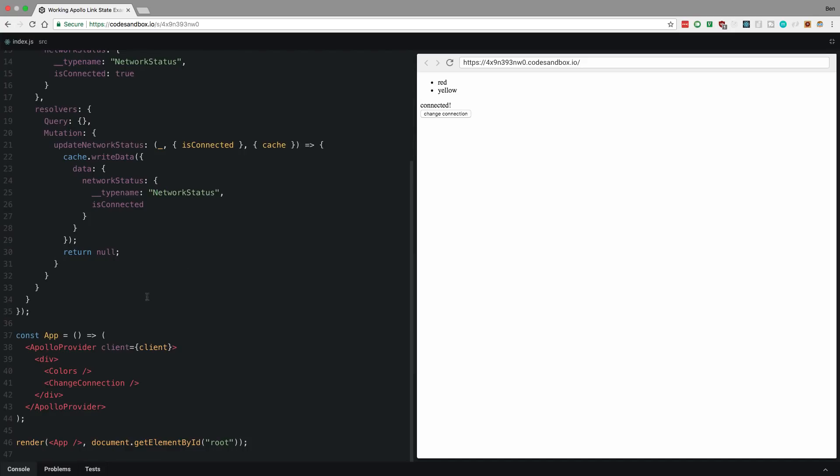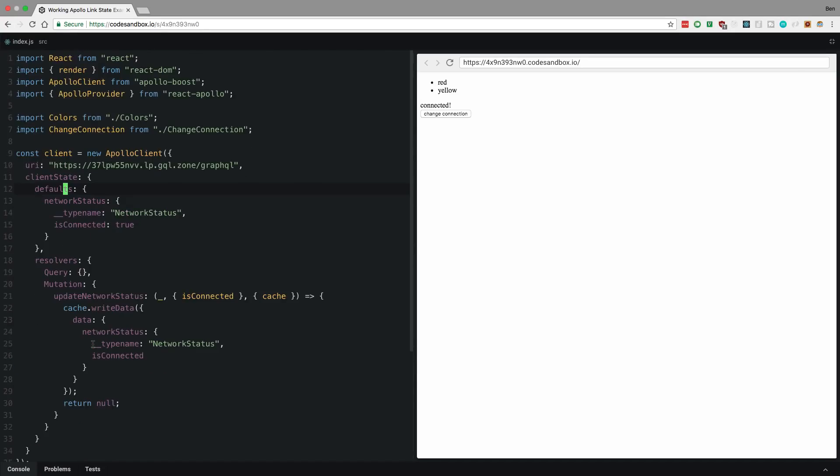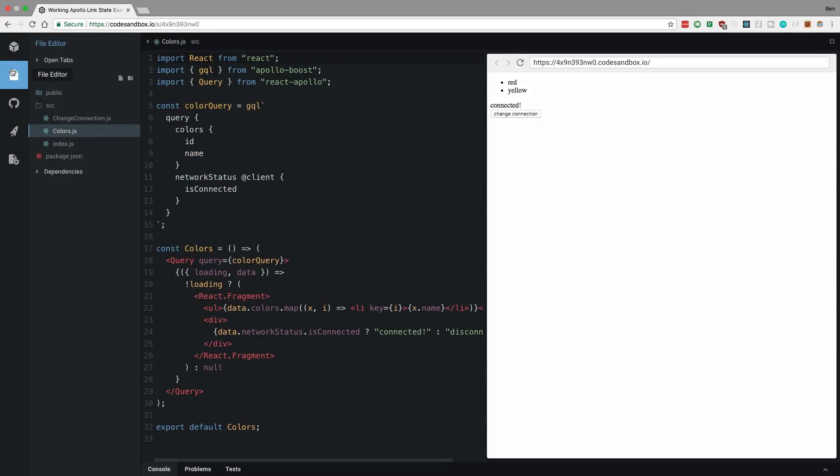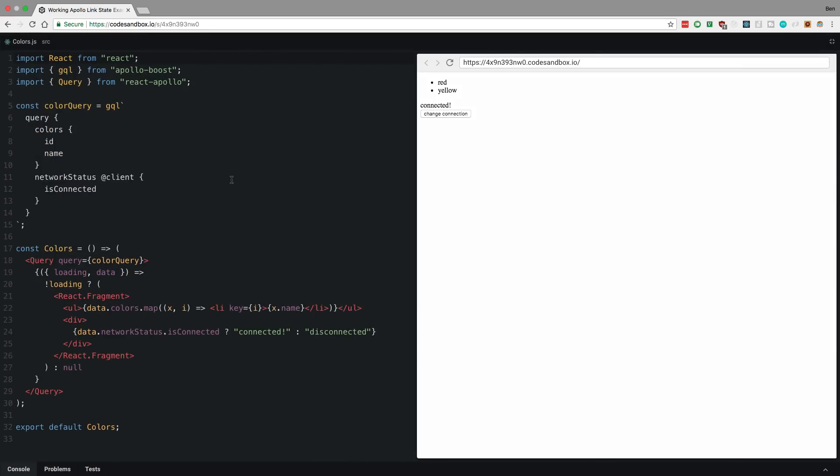And then over here, Apollo provider, same as usual, you pass the client in. All right, so let's take a look at some of these other files. So first off, we'll take a look at colors.